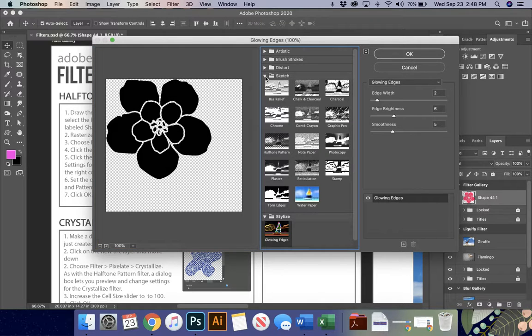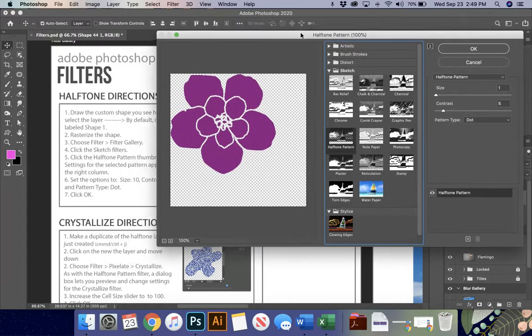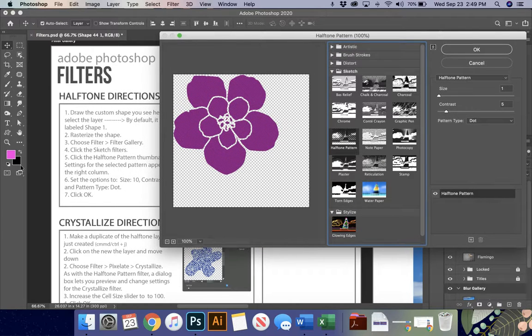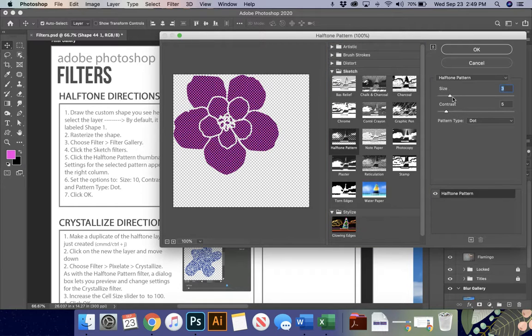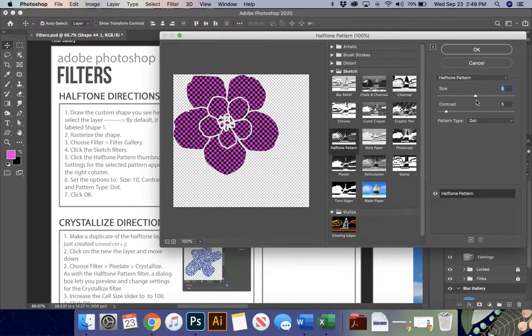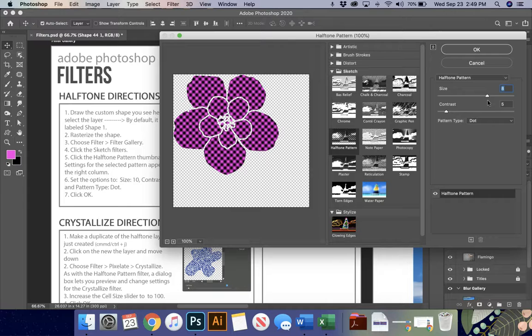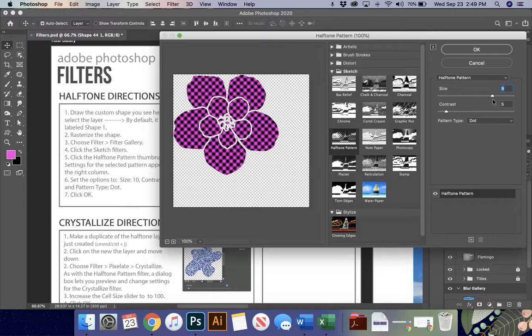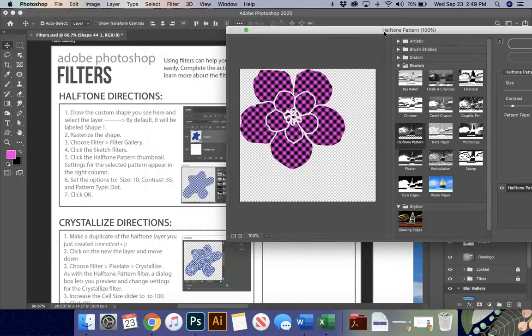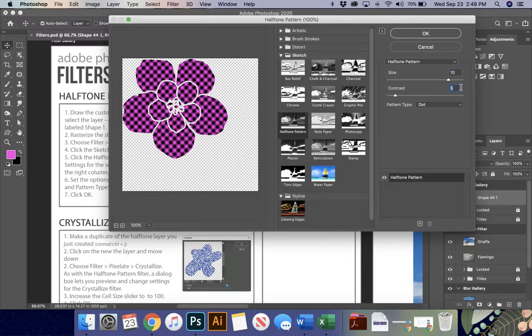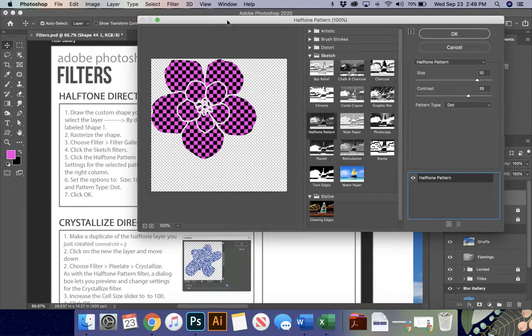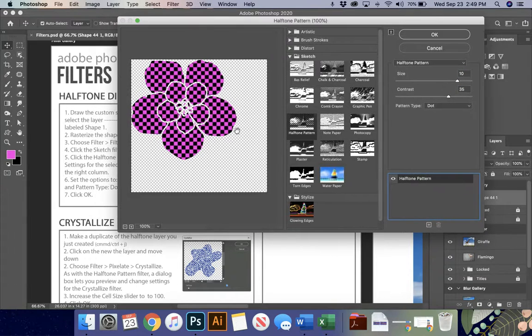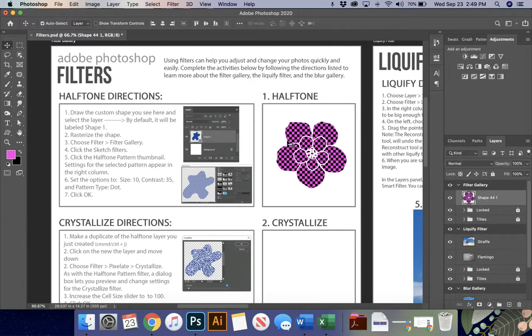I'm going to come down to sketch, and I'm going to choose halftone pattern. Now you'll see it's kind of adjusted, and it's using the two colors over here. I'm going to change my size to 10, so that you guys can see a little bit more clearly what this looks like. And then I'm going to change my contrast to 35. And you'll see that I've gotten this real fun pattern in here, and I'm going to say okay. And now my shape is filled with this halftone pattern.